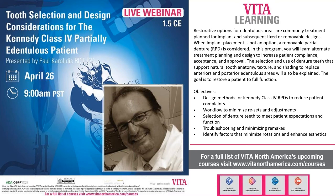Today, Paul Karolaitis will cover selection and design considerations for the Kennedy Class 4 partially edentulous patient. Paul is a graduate of George Brown College in both the denturism and dental technology programs. We do these webinars for both the US and Canada — the US has more dental technicians than denturists due to state-by-state laws. Paul has seen both sides, worked with patients, and has technical experience as well.